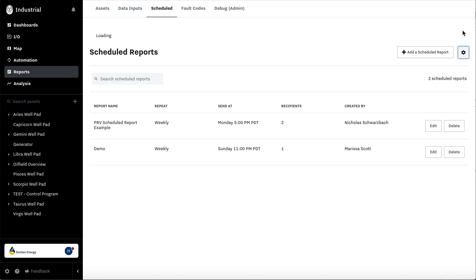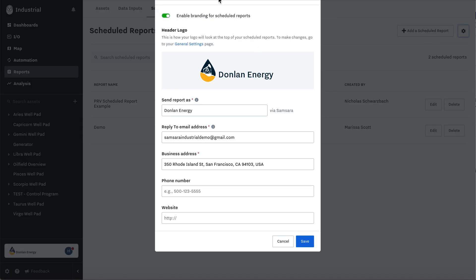Here, you can also brand the report. Add your logo, report's name, reply to, business, phone number, and/or website.